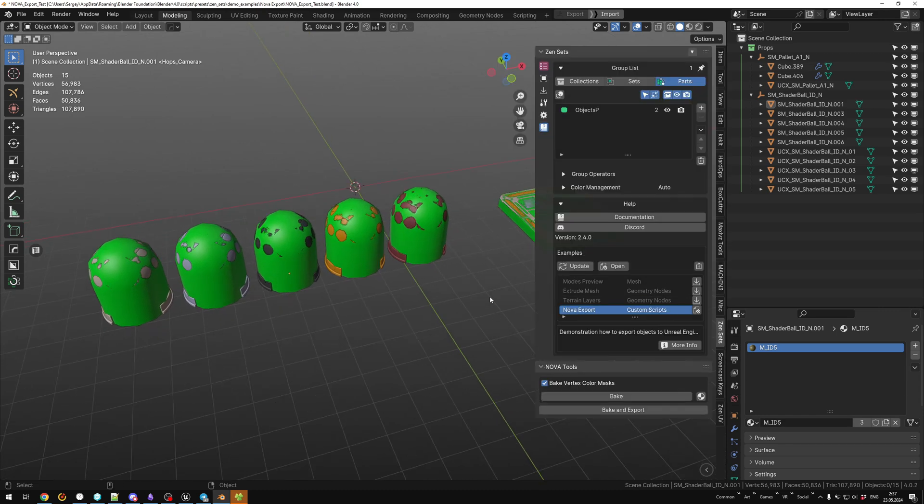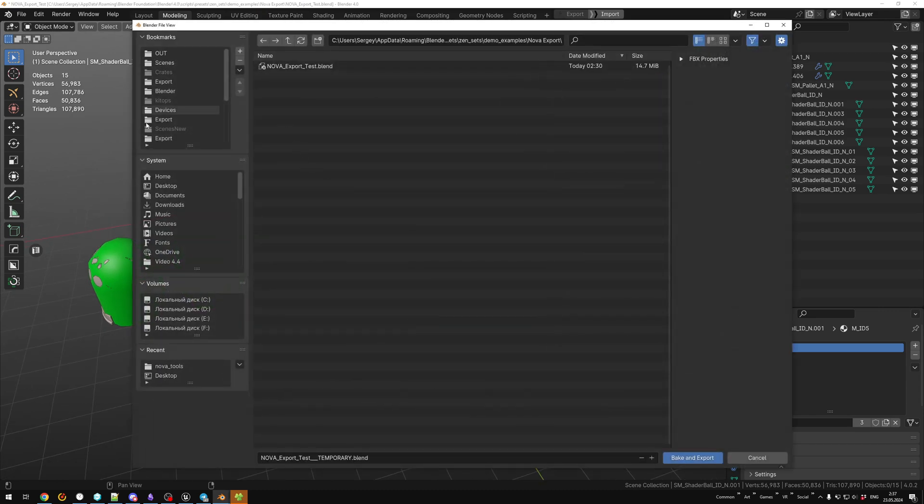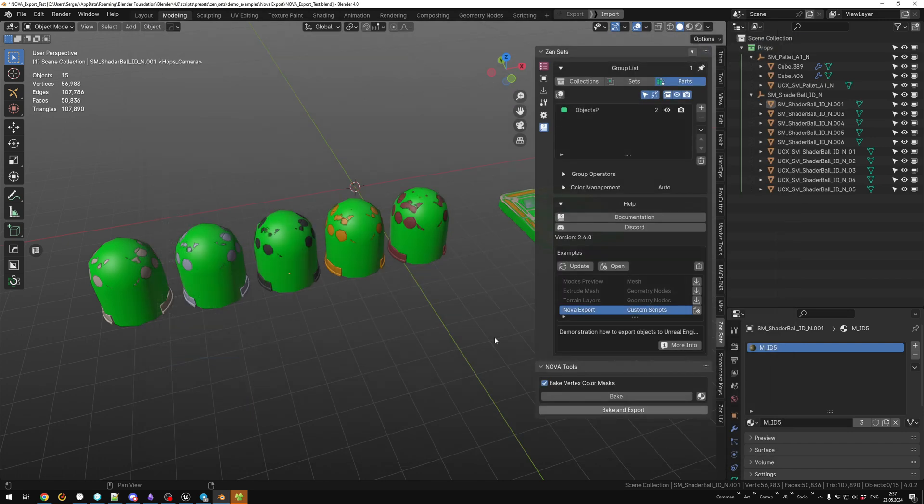Under Zensets panel, you can see Nova Tool panel. Click Bake and Export. This button will do everything you need. Then we save the temporary scene and wait.